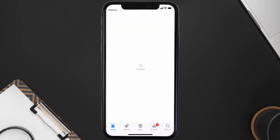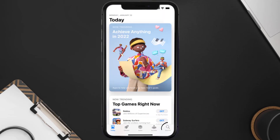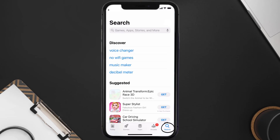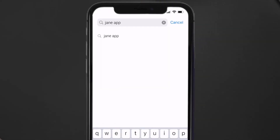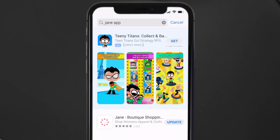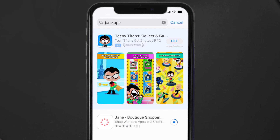Open up the App Store on your device and then tap on the search icon in the bottom right corner. Search for the Jane shopping app, and if you see the update button right next to the app name, simply tap on it to make sure you're running the latest version.